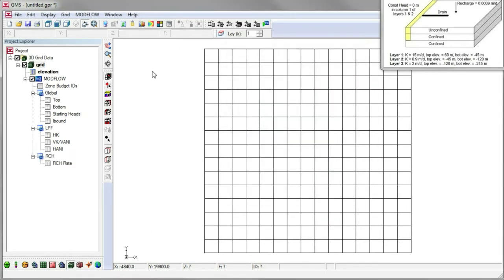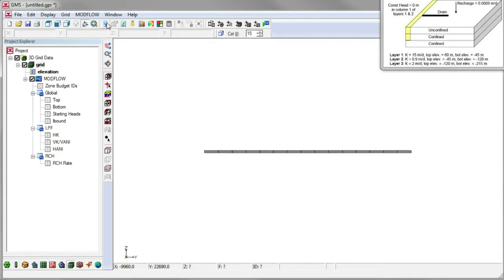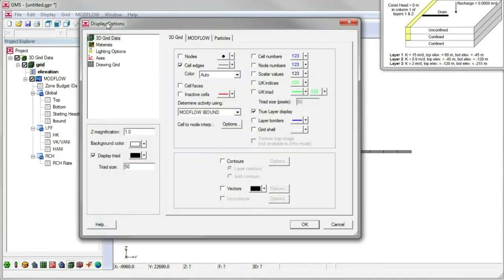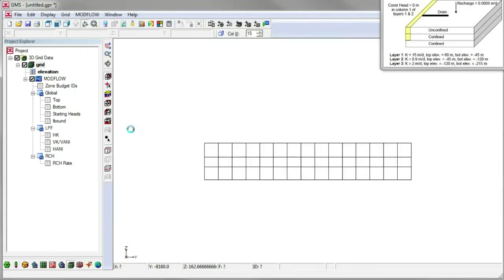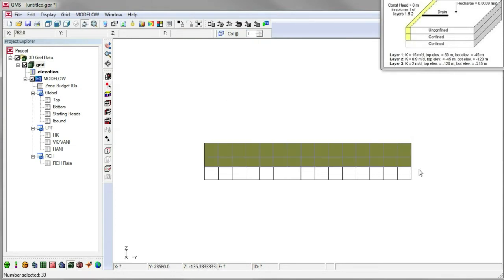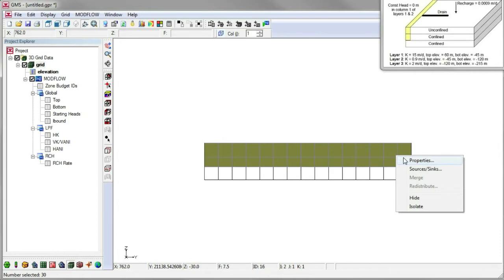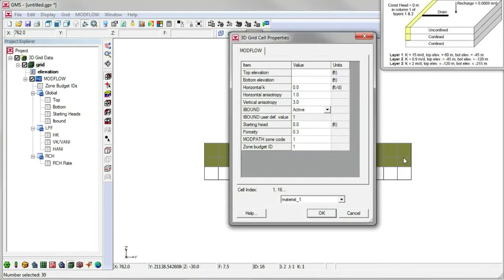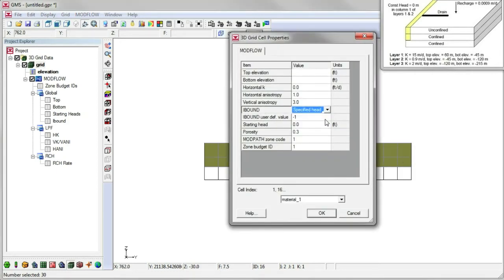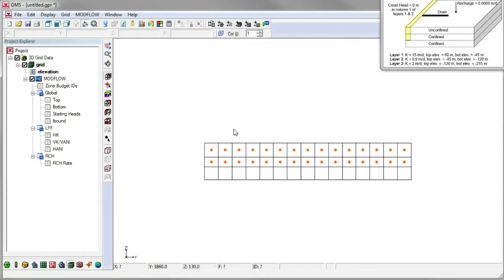Now we'll switch to side view and increase the Z magnification, and we'll switch to viewing the first column. We'll select the top two layers of cells by dragging a box with the mouse. Then right click, select properties, and change the ibound to specified head.